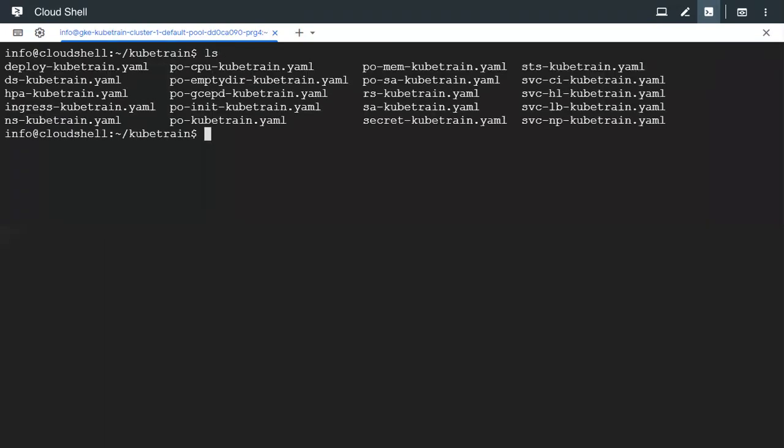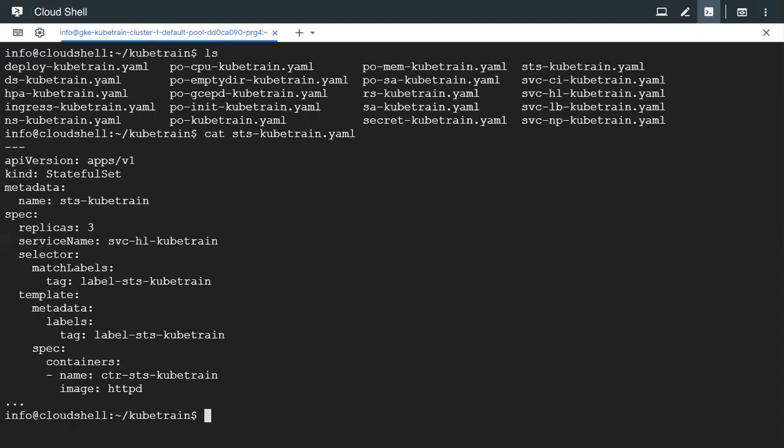So let's look at the manifest that we have created for the StatefulSet. So this is our StatefulSet and the key thing is that it needs to have a service name associated with this.